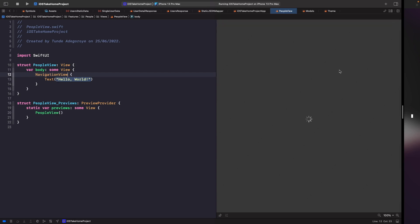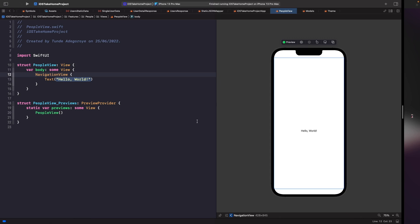Let's run this in the preview. You won't see anything just yet because we haven't applied the logic for adding the plus button and title. The next thing we want to do is give our view a background. In our mockup designs we have a non-white background, so we're going to embed our text view within a ZStack.